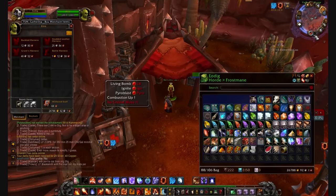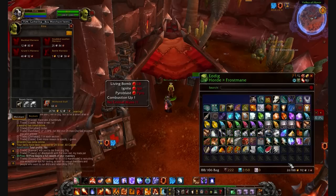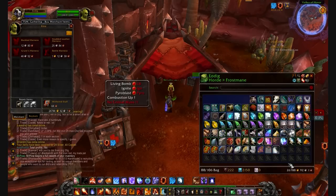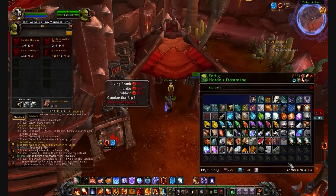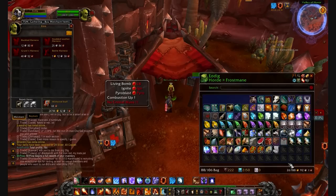Last but not least is Mr. Plow. Mr. Plow puts a little orange bulldozer button up in your top right, and when you click on it, it reworks your entire inventory and orders items based on item type. It'll group your armor together, your gems together, your ore together — all that kind of stuff.